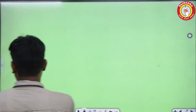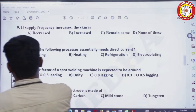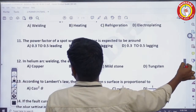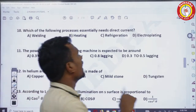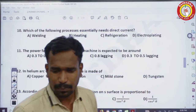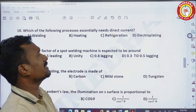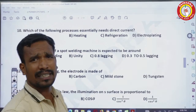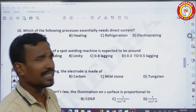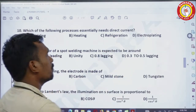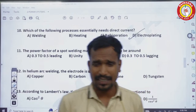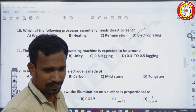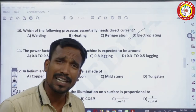Coming to the 10th question: which of the following processes essentially needs direct current? AC welding, DC welding, AC heating, DC heating, and refrigeration — we need AC only. But electroplating essentially needs DC supply or direct current. This question is from the utilization section.